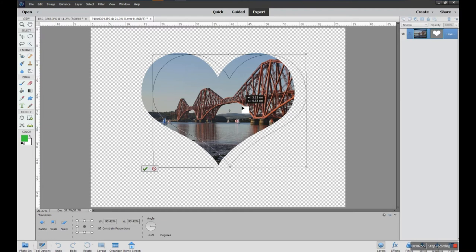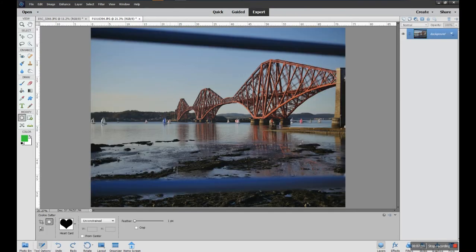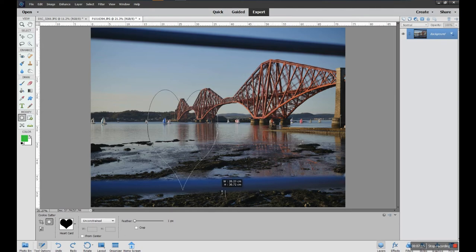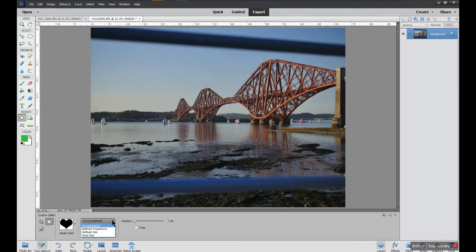If you're not happy with the crop, you just undo it — it's kind of a crop, so it's a bit of an unusual tool. At the moment I'm using it unconstrained because you can make it any size you want.